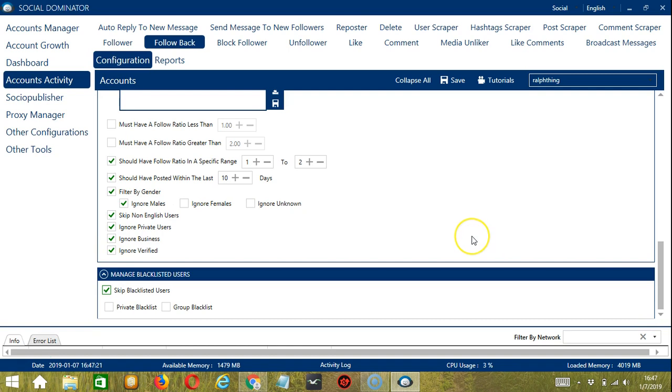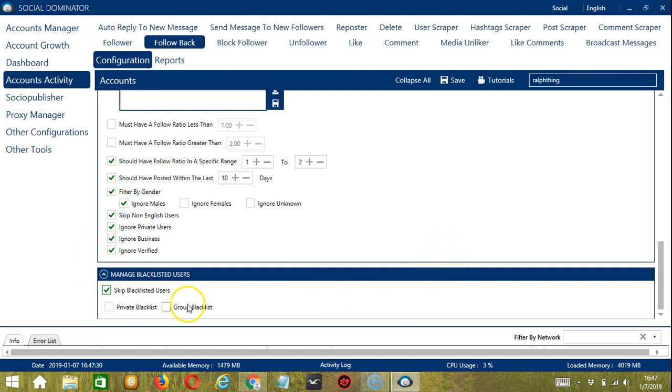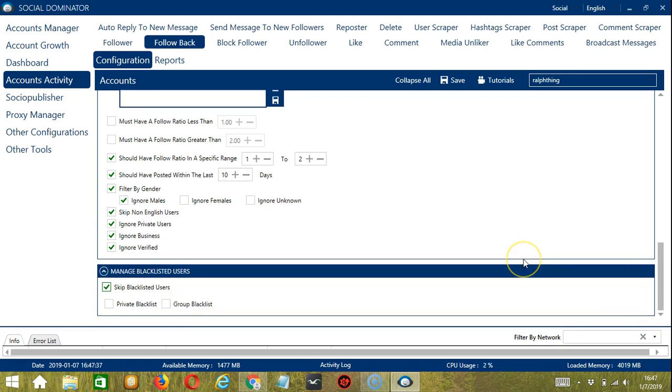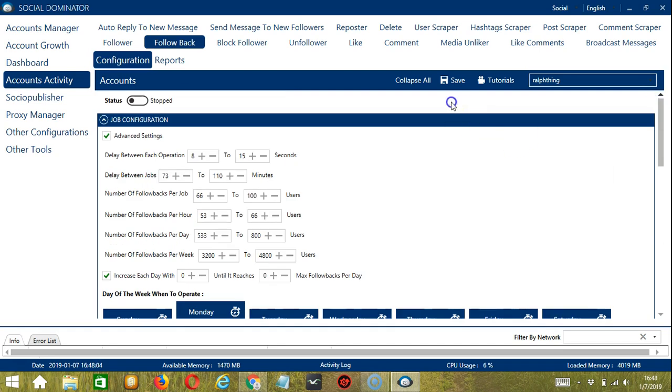This can be a private blacklist, which is actually a blacklist that belongs to a specific Instagram account, or a group blacklist, which is shared between all the accounts you add. When you are satisfied with all the configurations and are ready to start following back followers, let's scroll up and hit save.